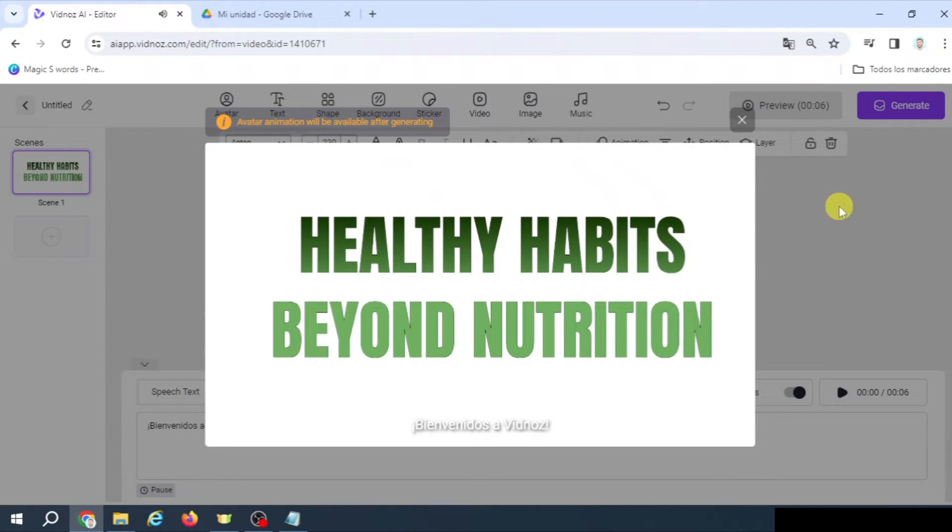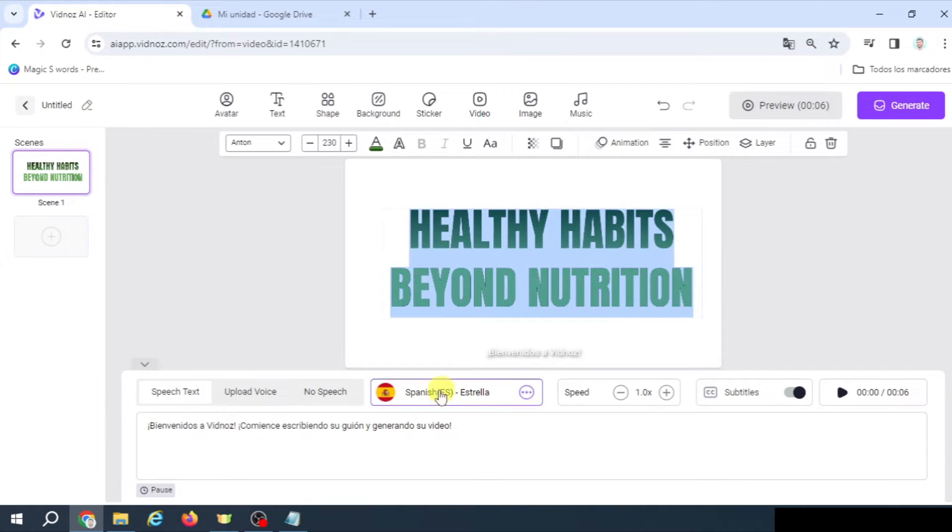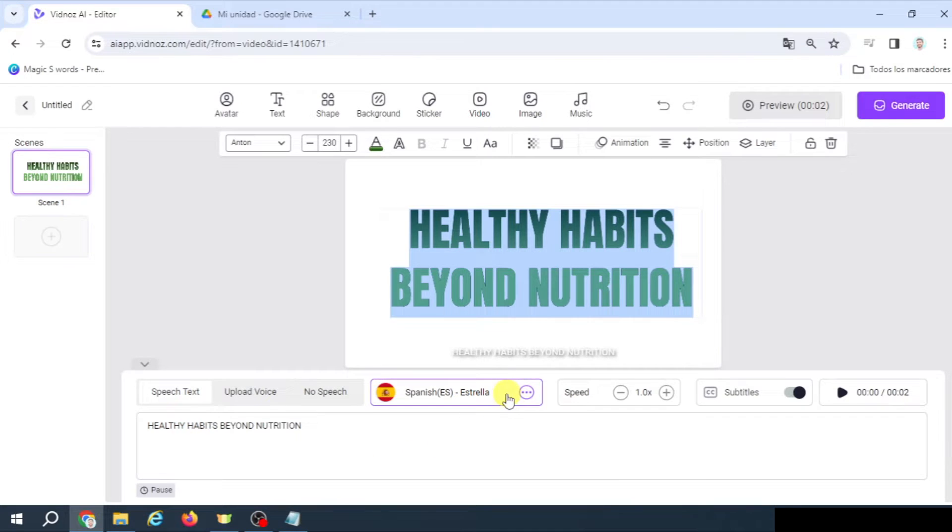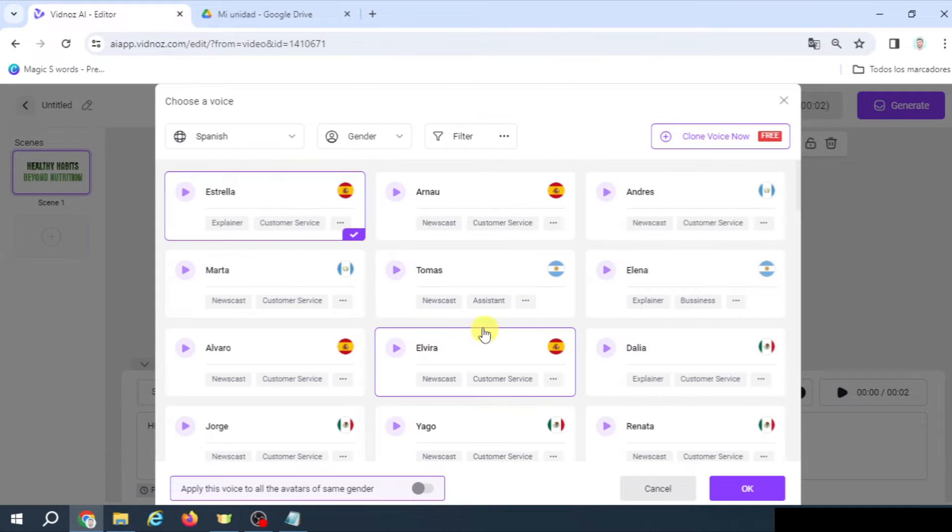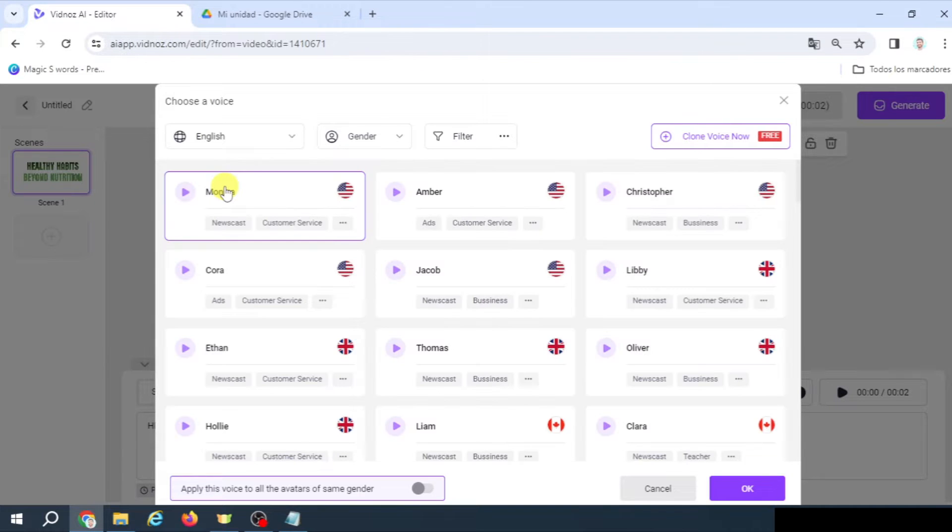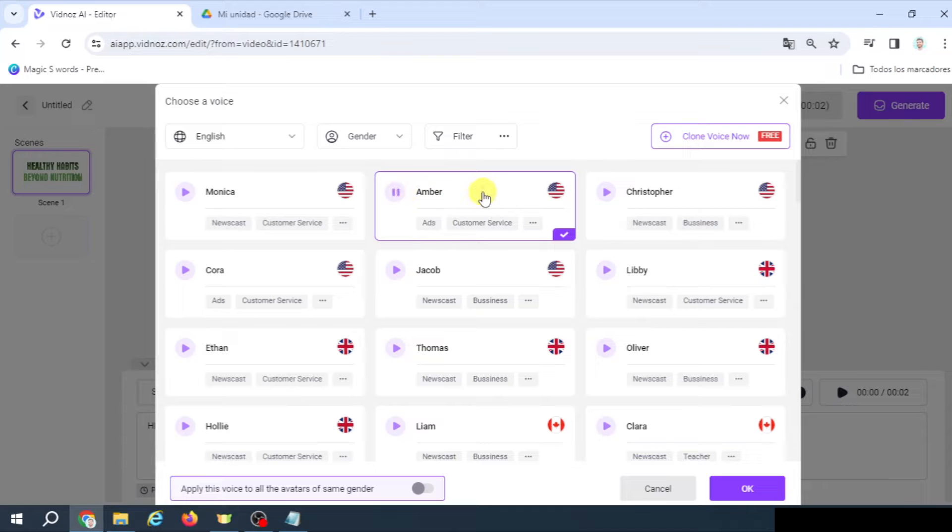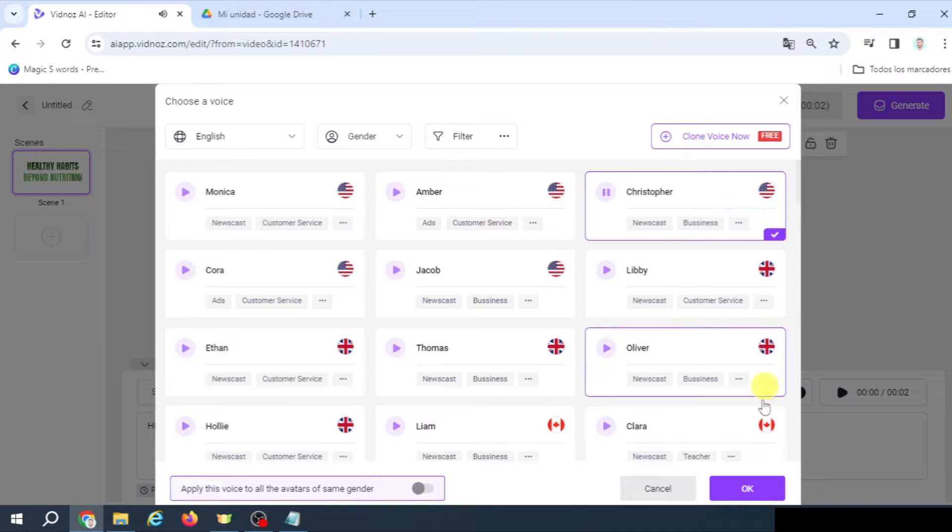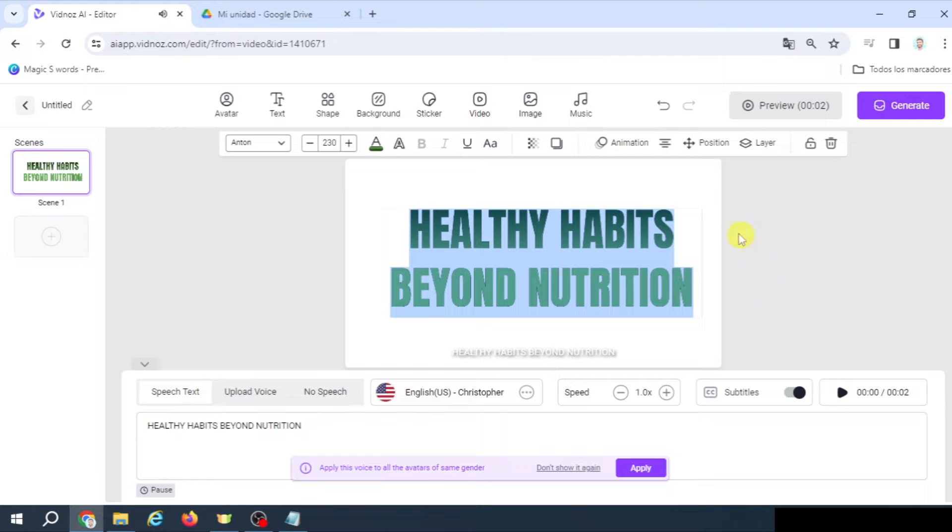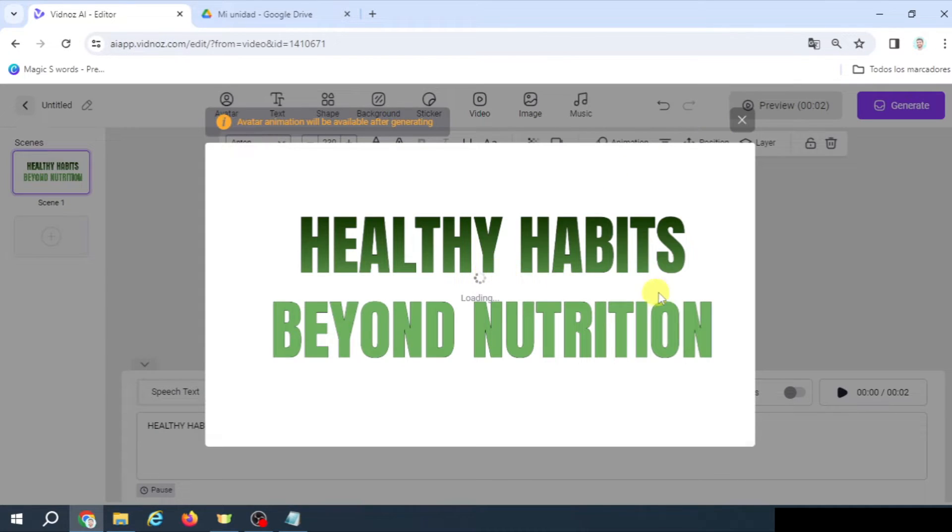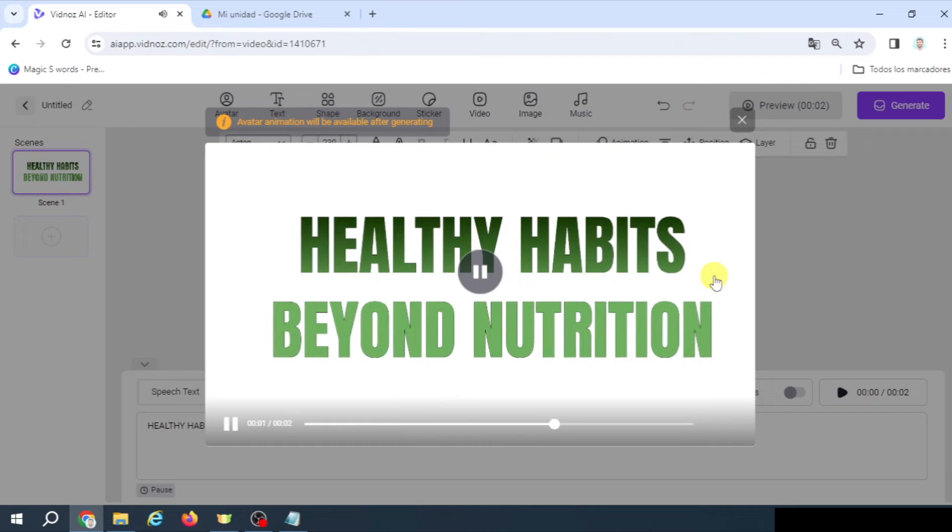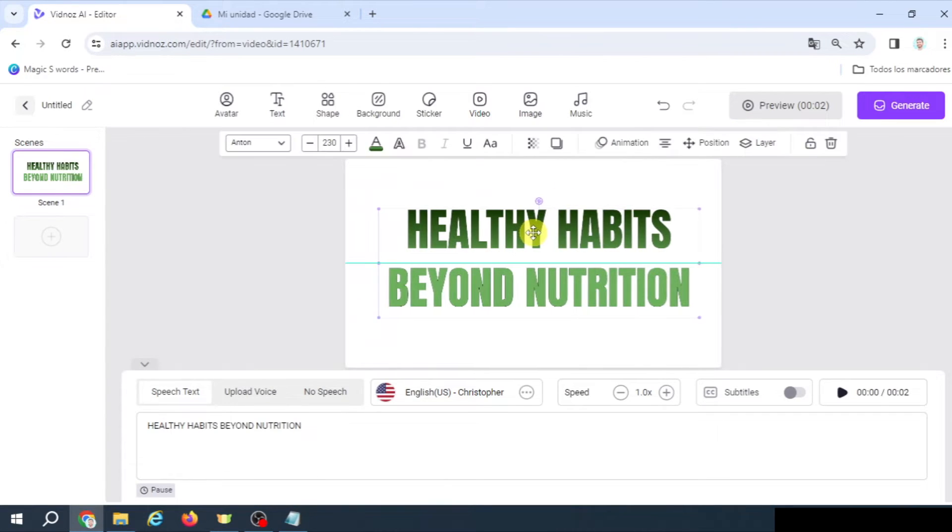Okay, and now the text is going to be this, and obviously said by a Spanish speaker. Sorry, an English speaker. So, English. And it could be VidNAS AI. This guy is okay. No subtitles. And let's preview this part. Healthy Habits Beyond Nutrition. All right, perfect.